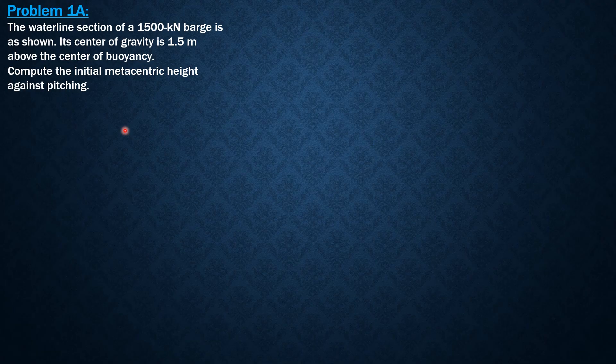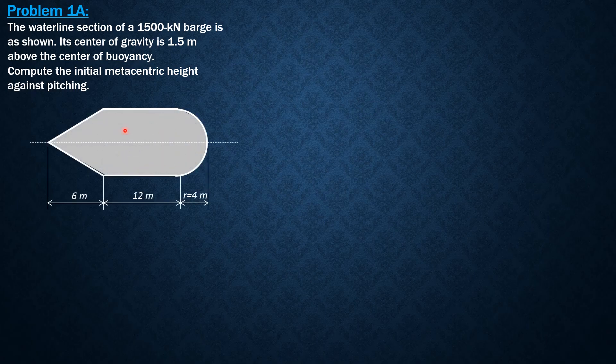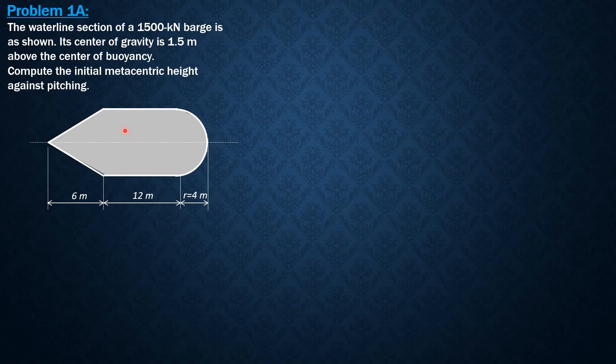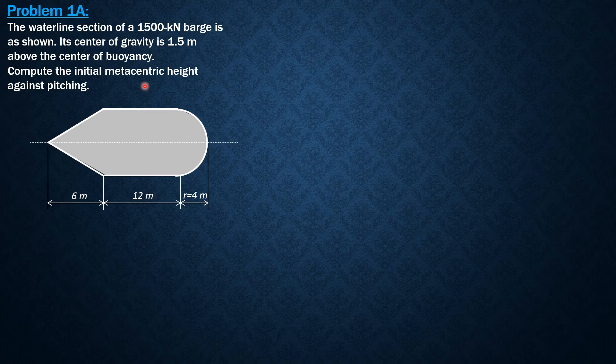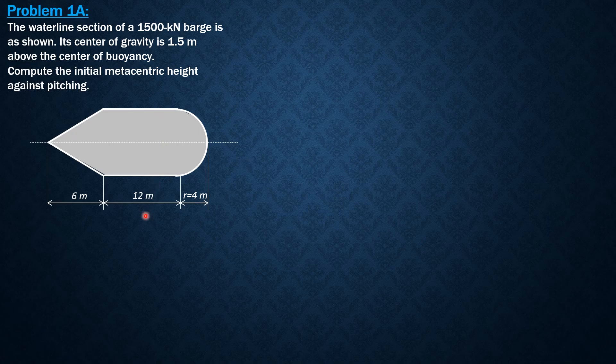The initial metacentric height against pitching is equal to MBo minus GBo. MBo against pitching is moment of inertia with respect to the pitching axis. So we have to locate the centroid first of this waterline section, then compute the moment of inertia with respect to that axis of pitching.